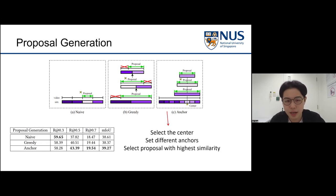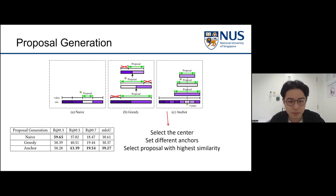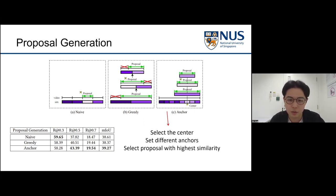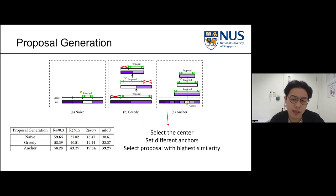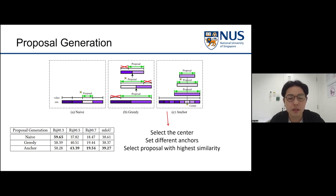The method we ultimately implemented is the anchor method: a center clip with the highest similarity score is first selected, then a variety of anchors are set around it, and the one with the highest similarity score is chosen as the proposed pseudo label. The same proposal generation method is applied in both training and testing for consistency.